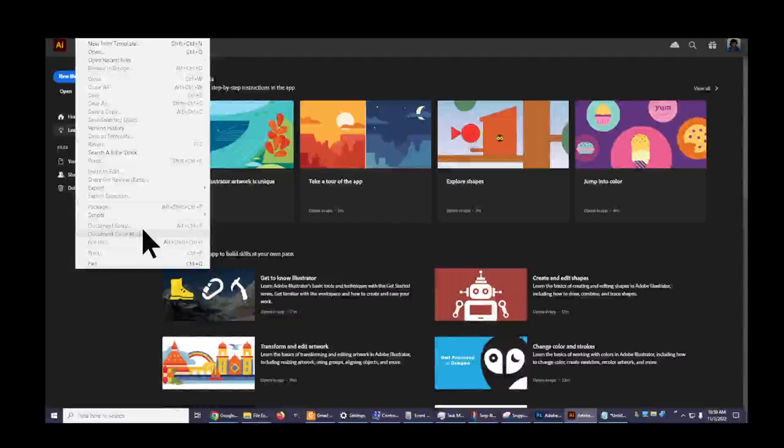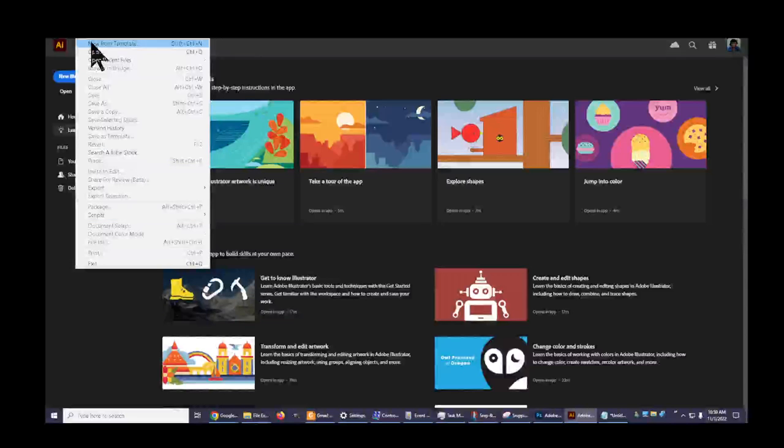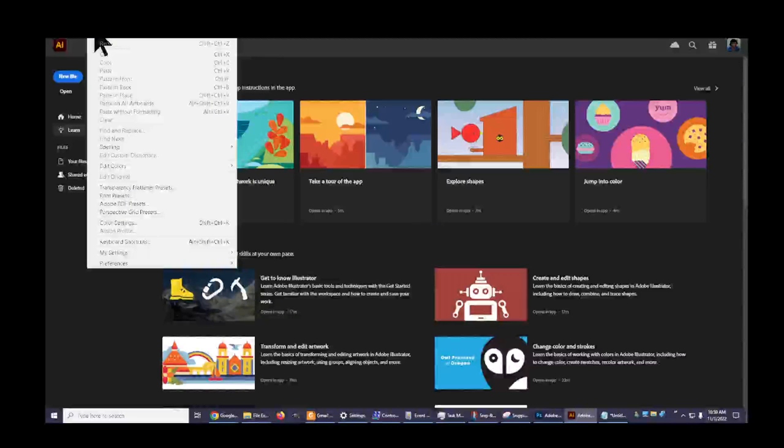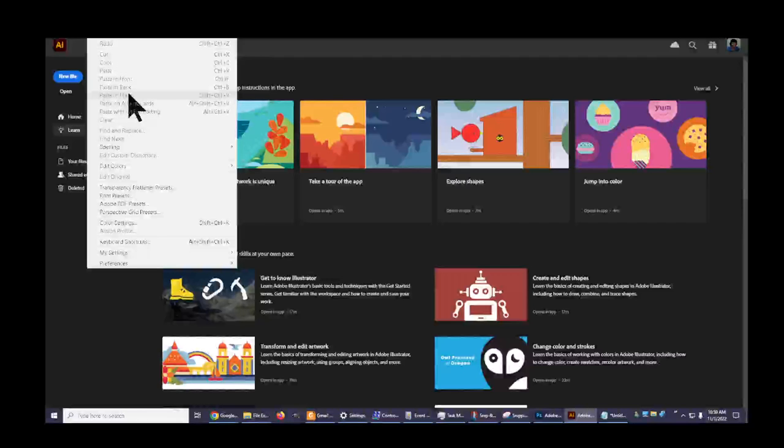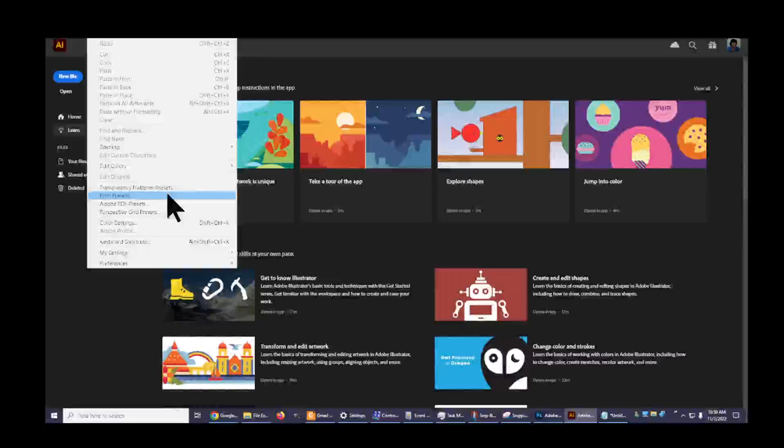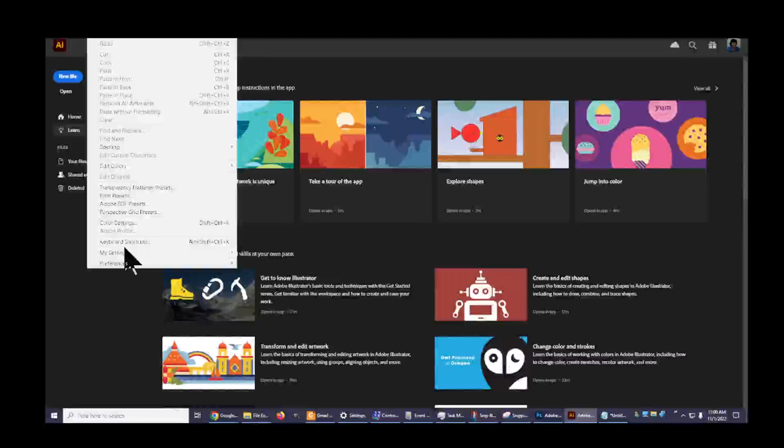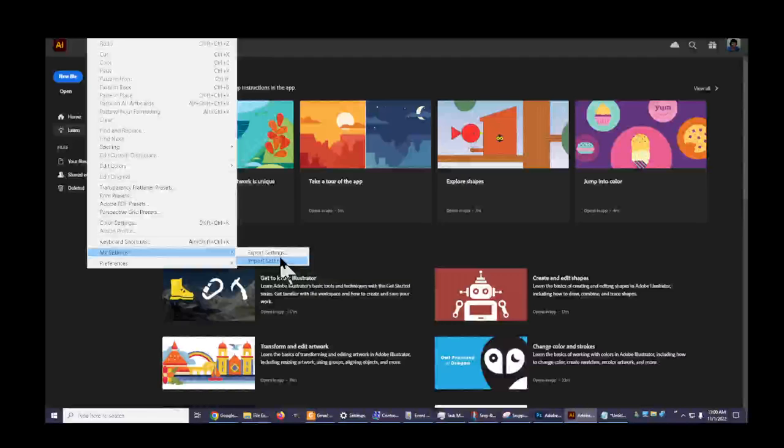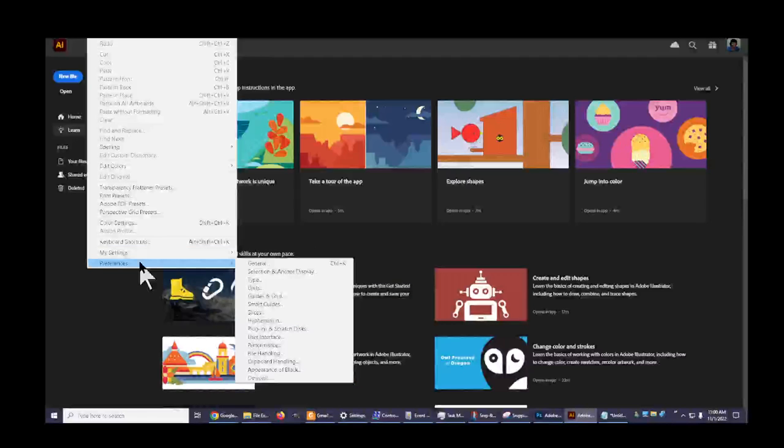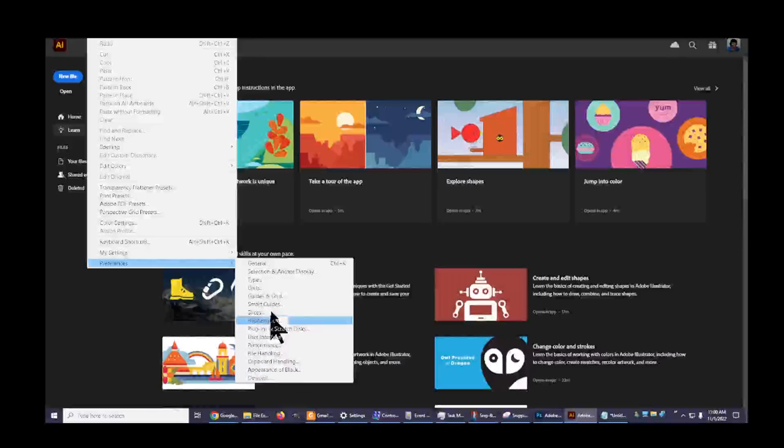That's why these things are grayed out. Go to Edit - there's nothing to edit because nothing's open yet, so all of these options are grayed out. You can set up presets, color settings, keyboard shortcuts, my settings, export settings, import settings, preferences - lots of stuff here.